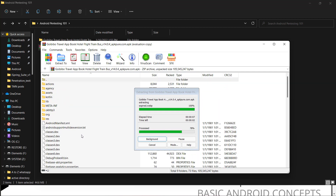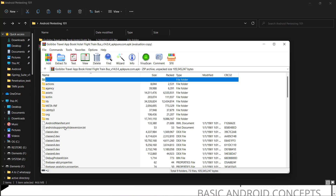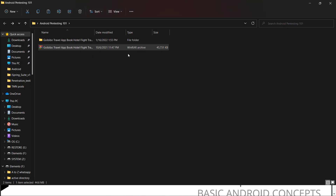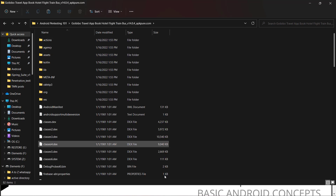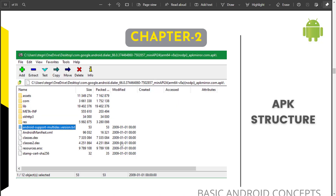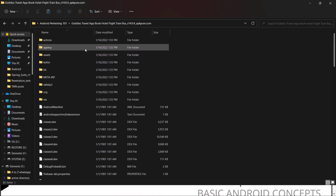You can see these are the common files after extraction. The most important file when we unpack an APK is the AndroidManifest file. We're going to talk about what we can see in the AndroidManifest file. Here we have the unpacked folder, and as shown earlier, you can see the common folders — assets and others.